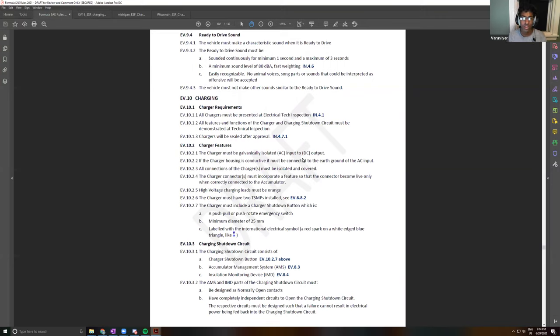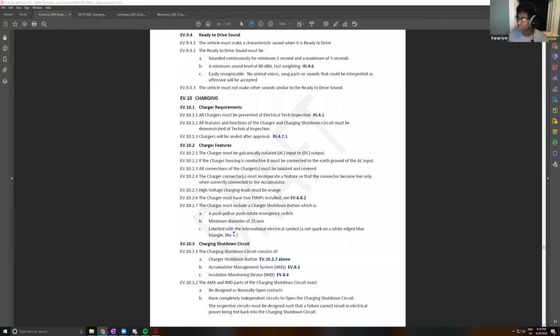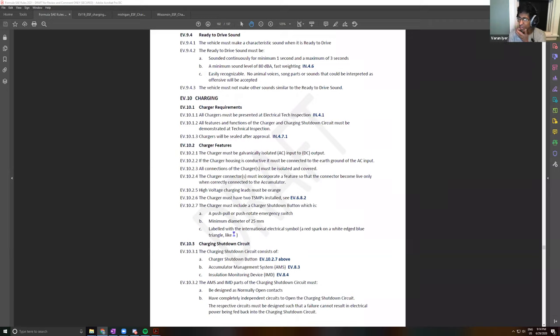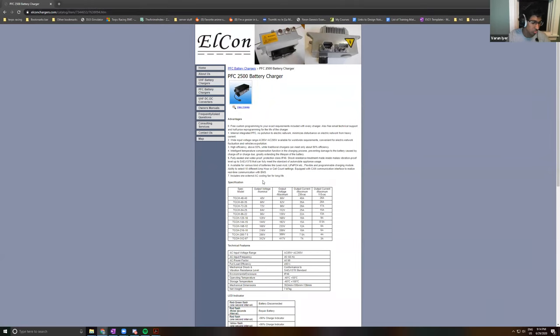So there are a few points to the charger, and we'll start off with the rules. We're looking at the rules right here, and let's just go through it real quick. All chargers must be presented at electrical tech inspection. Let me start a little broader. So in terms of an EV charger, CFC 2500, they do have dedicated battery chargers that you can use for this sort of stuff.